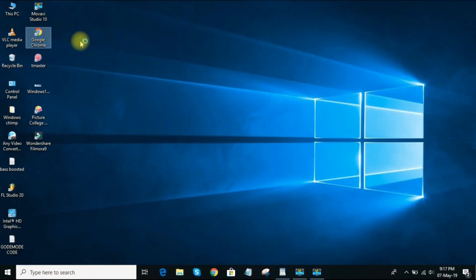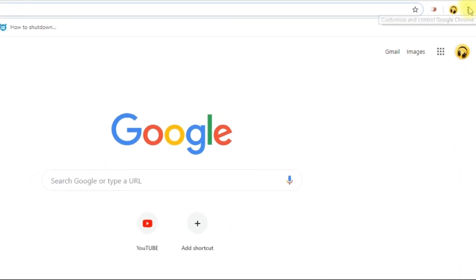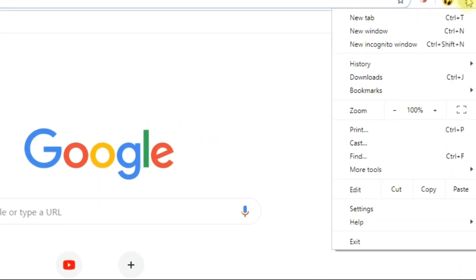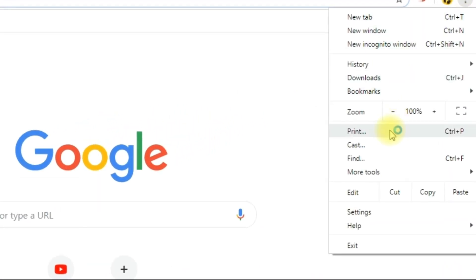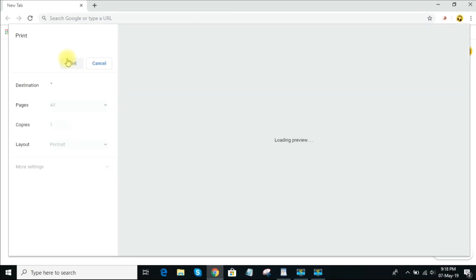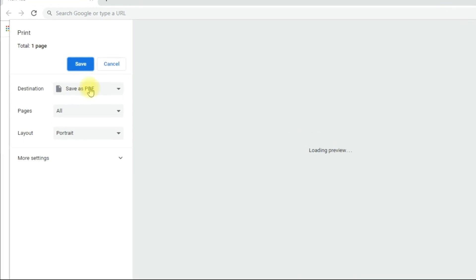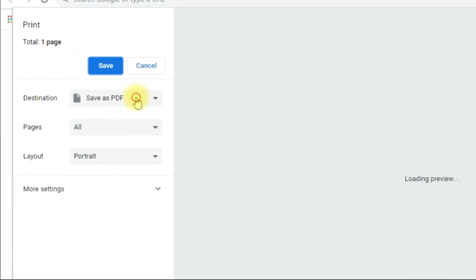For example, here in the Chrome browser, go to the Settings menu in the upper right and select Print. In the left pane, where it says Change, click on it and select Microsoft Print to PDF.